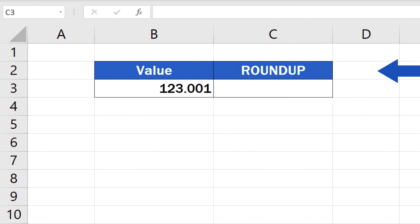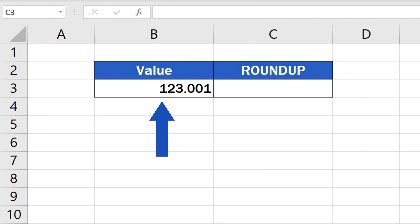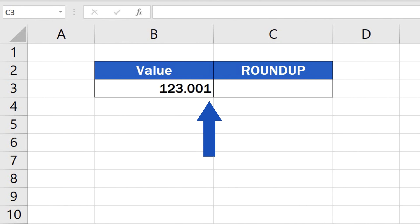In this tutorial, we're going to have a closer look at the function Roundup. Let's say we want to round up the value in column B to various numbers of decimal places, or to make it a whole number.